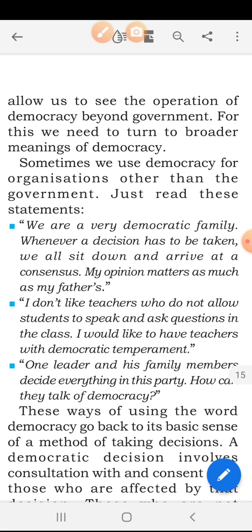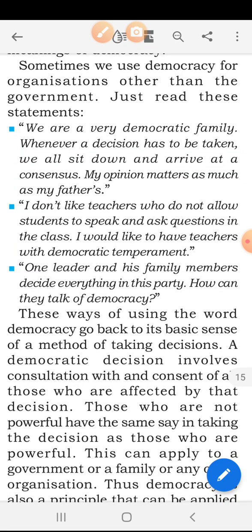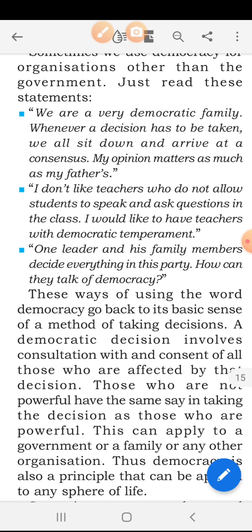Just read these statements. 'We are a very democratic family. Whenever a decision has to be taken, we all sit down and arrive at our senses. My opinion matters as much as my father's.' This talks about a family where everyone discusses things together — the child says their decisions are similar to their father's. 'I don't like teachers who do not allow students to speak and ask questions in class. I would like to have teachers with a democratic temperament.' Also: 'One leader and his family members decide everything in this party — how can they talk of democracy?'